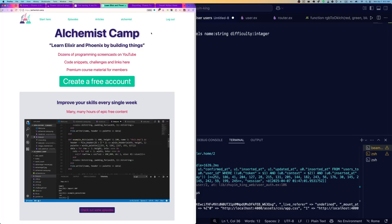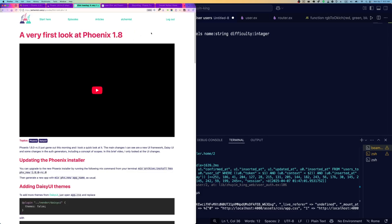Hey, what's up? It's Mark at Alchemist.camp, where we learn Elixir and Phoenix by building things. Today, we're going to look at Phoenix 1.8, which is in Release Candidate 0 right now.